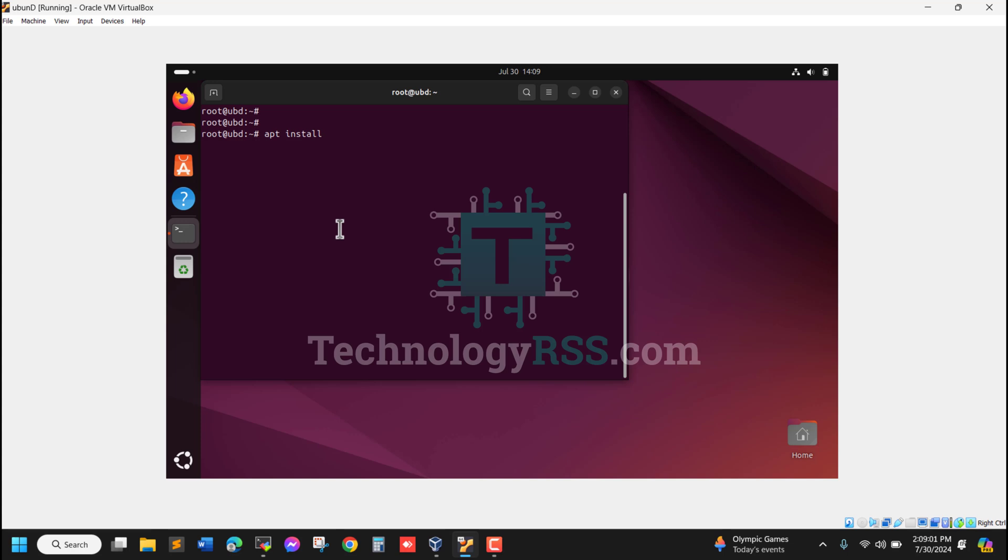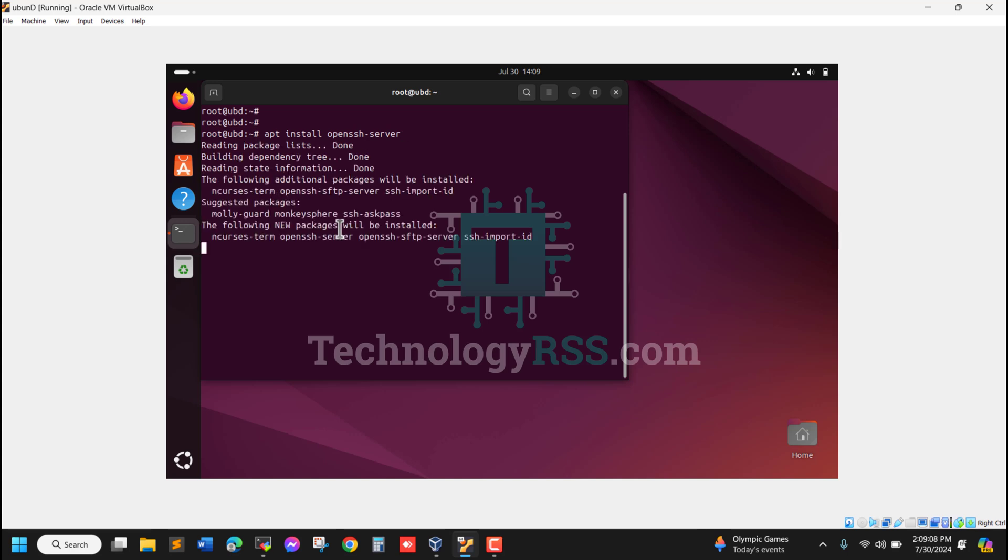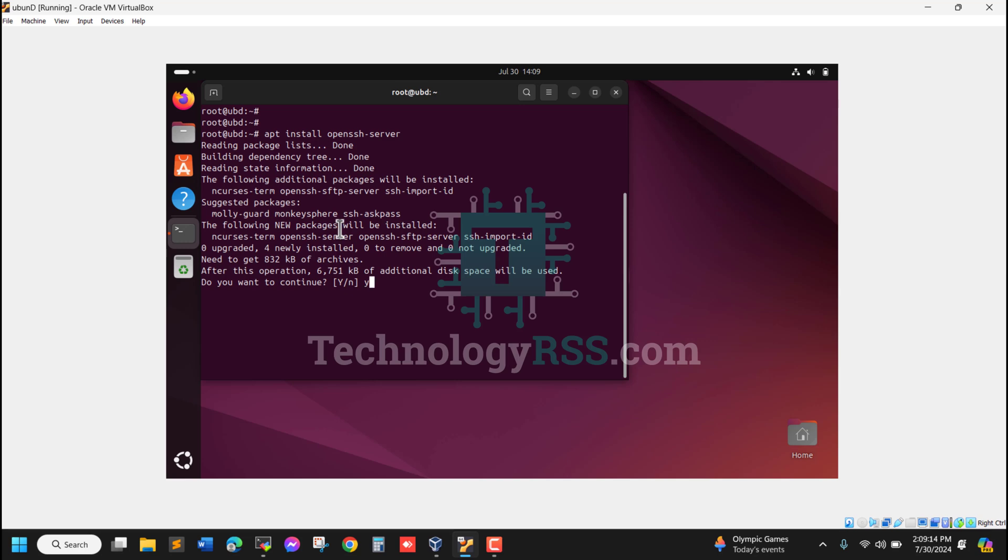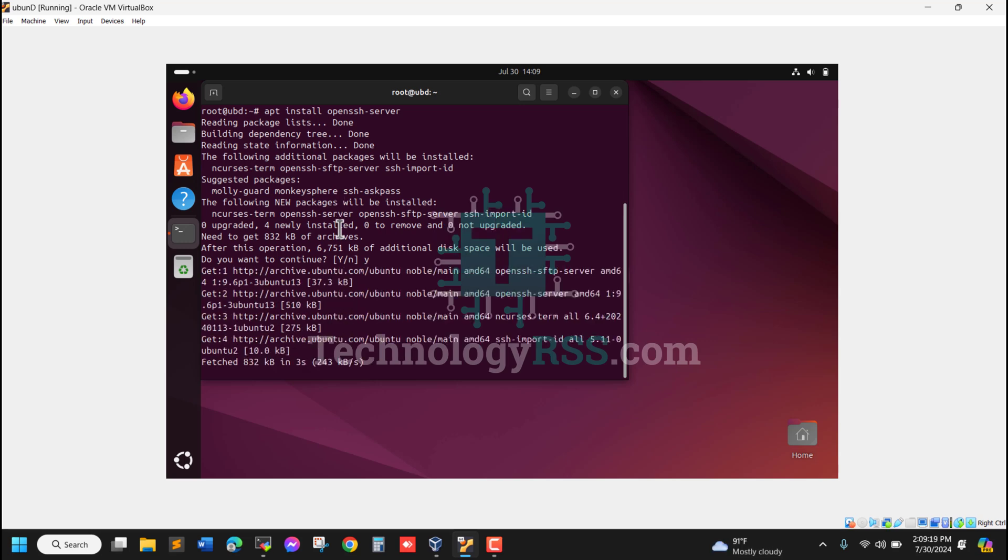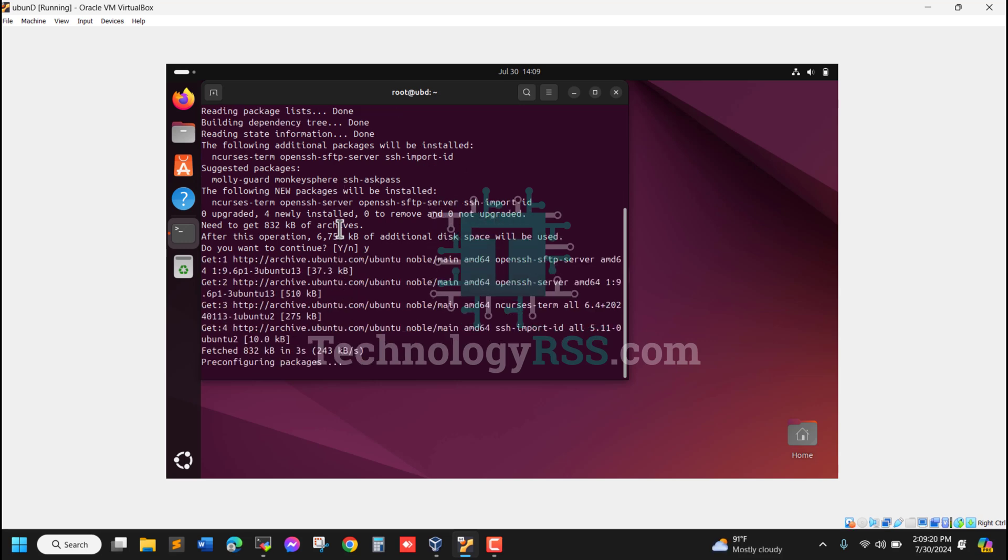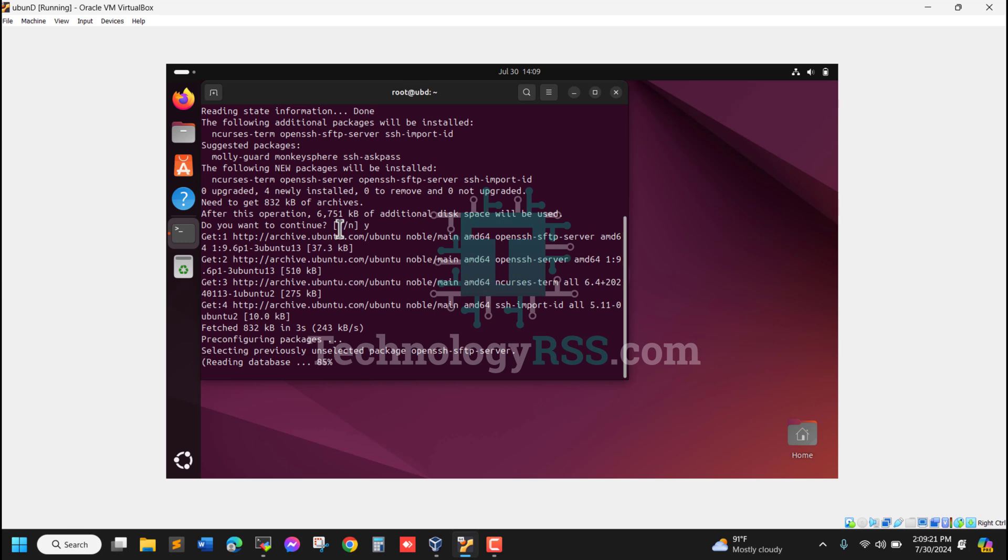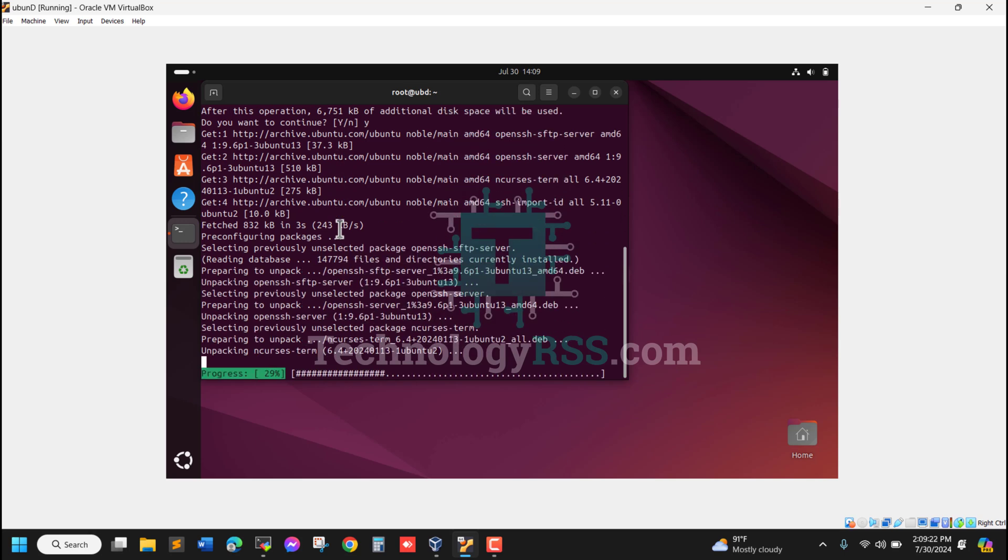I'll run apt install openssh-server, press enter, then type Y. Do you want to continue? Yes, I want to continue and install this OpenSSH package. This package is needed for the SSH service.